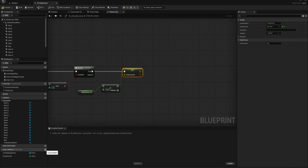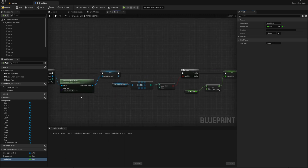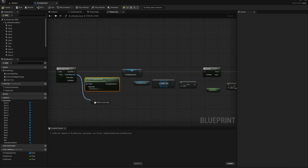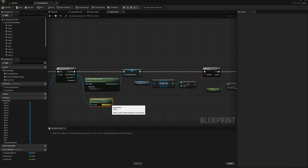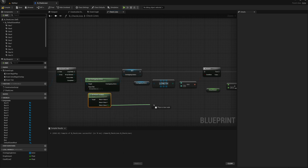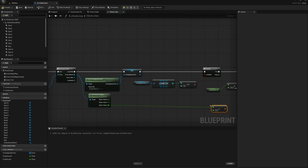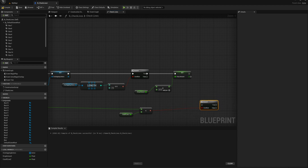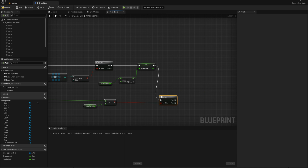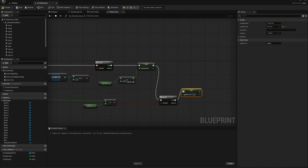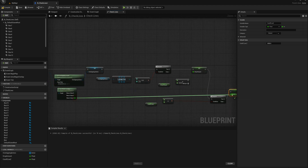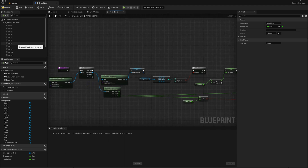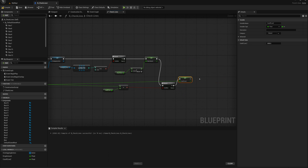To track the lowest line I'll make another variable called cutoff line Z and set its default value to 2000, so it starts high at the top of the playing area. For each completed line I'll drag from the array element and say get world location, split the pin to get just the Z value, and check if it's lower than the current cutoff line Z. If it is, I'll use a branch and set that as the new cutoff line Z. That keeps track of which completed line is the lowest and records that Z value.